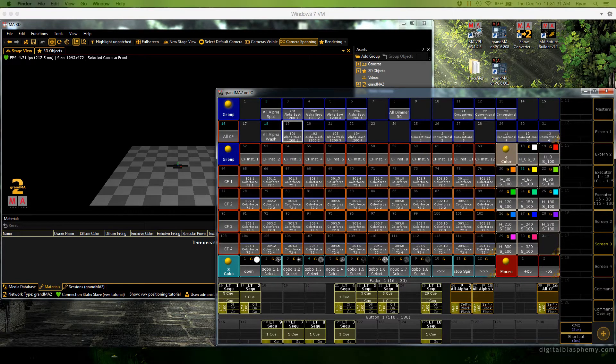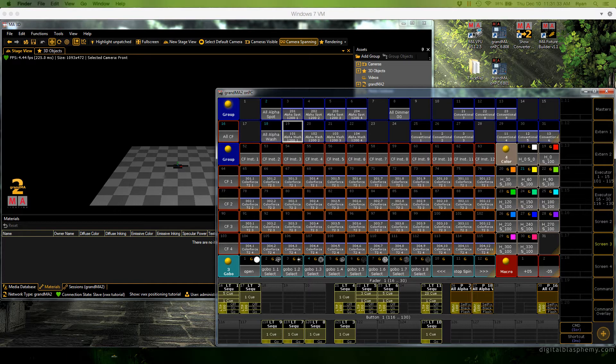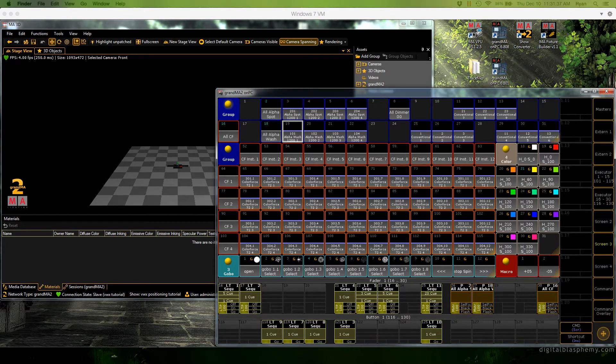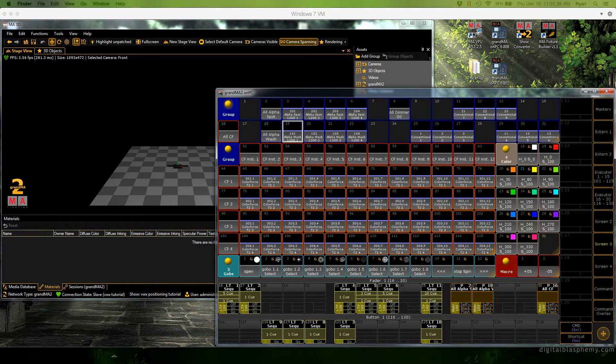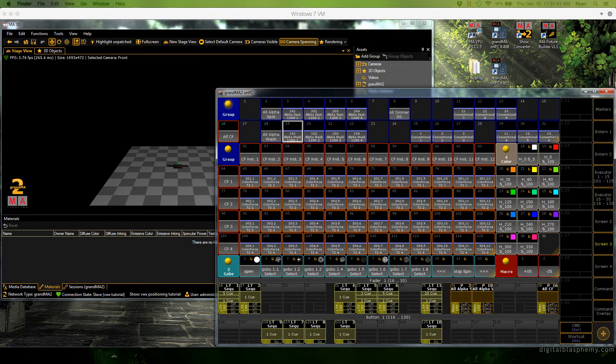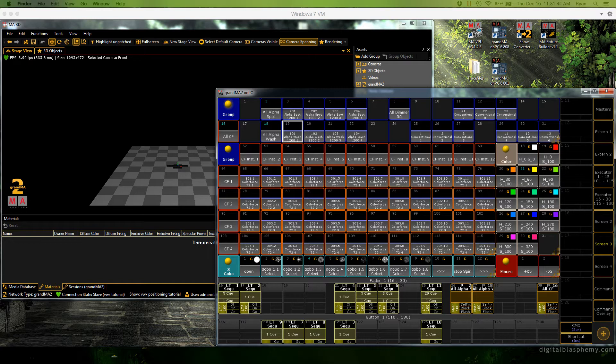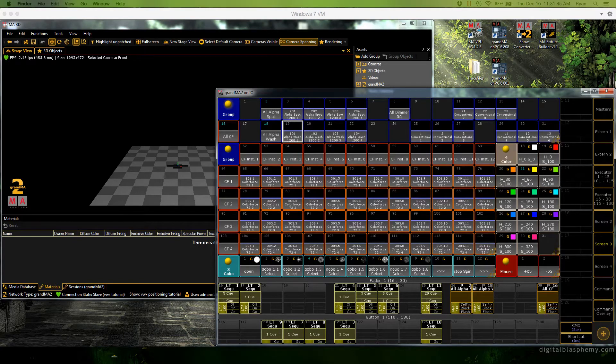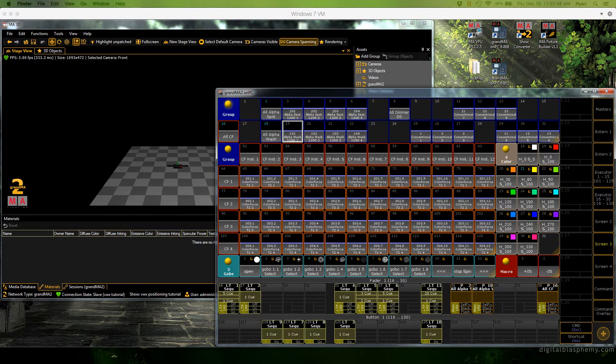Hi everyone out there in MA land and welcome to this tutorial on how to add new XYZ position and rotation data from Vectorworks to a pre-existing show file. For the purposes of this tutorial I'm going to assume that you already know how to use the Vectorworks MA export plugin but if you don't you can check out our tutorial on that subject as well.